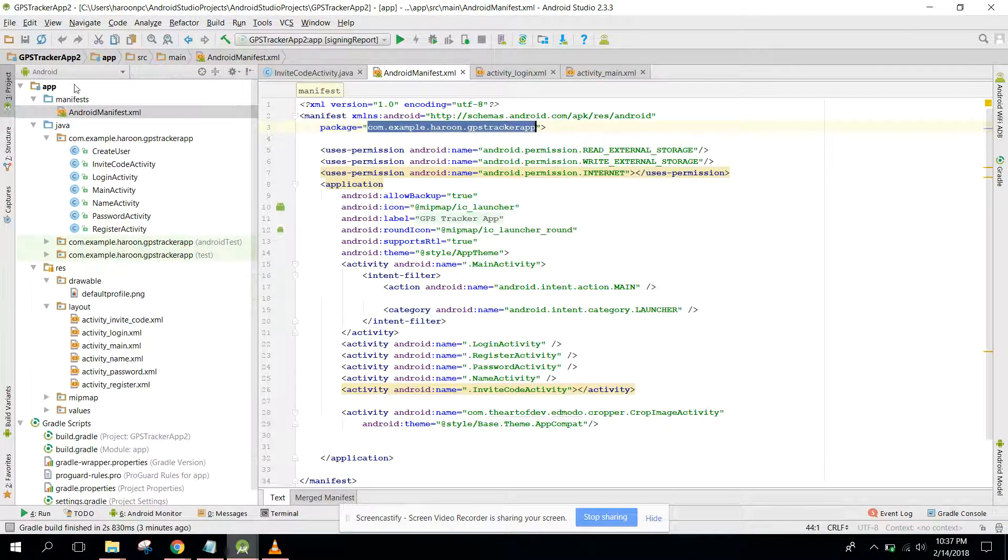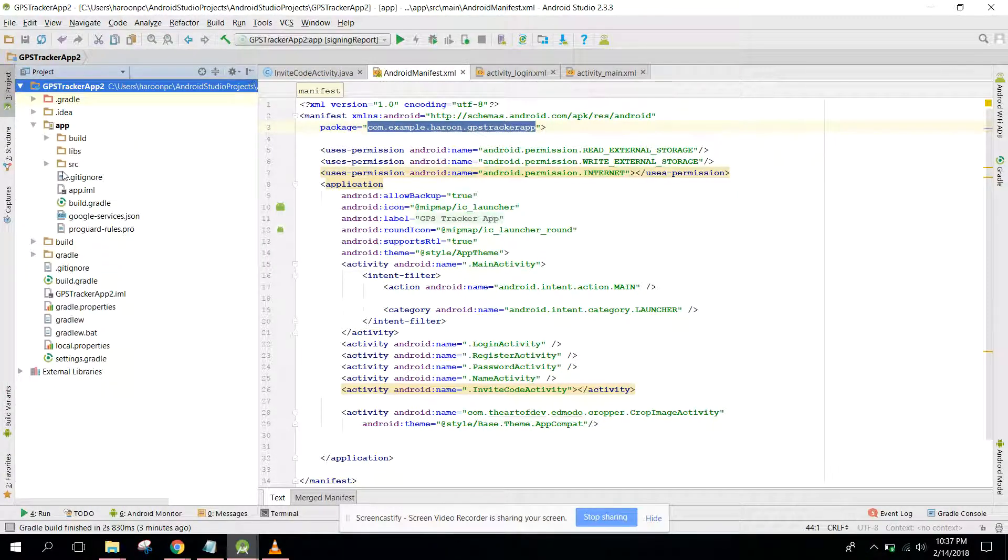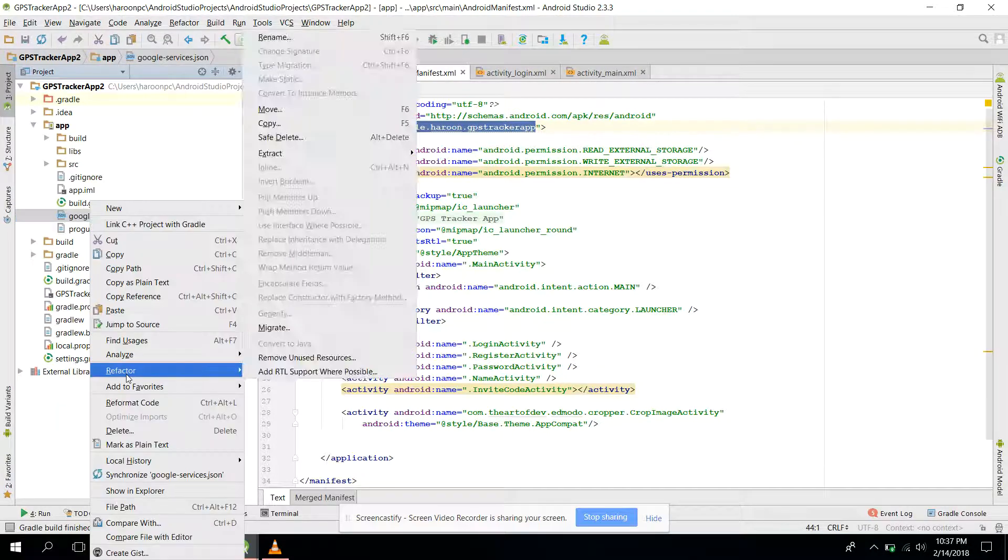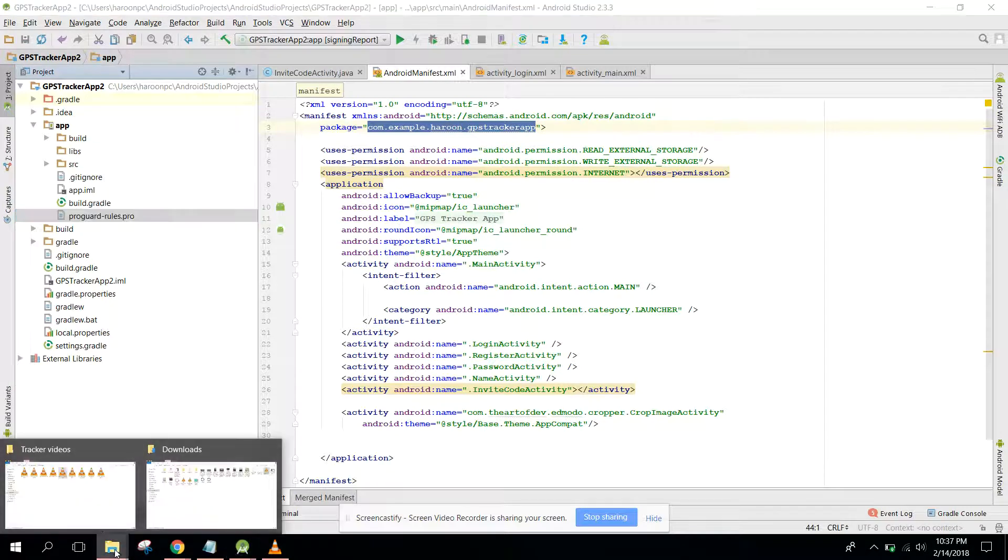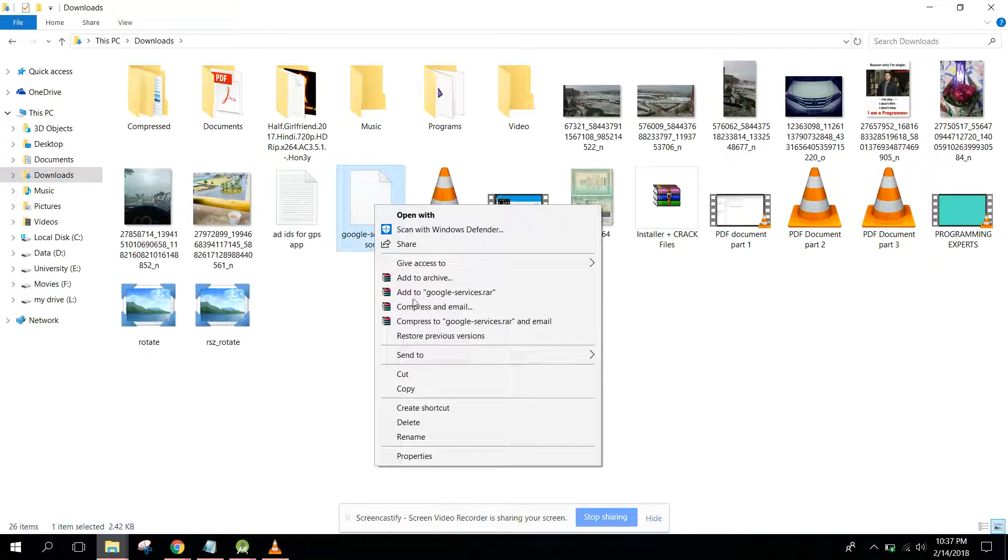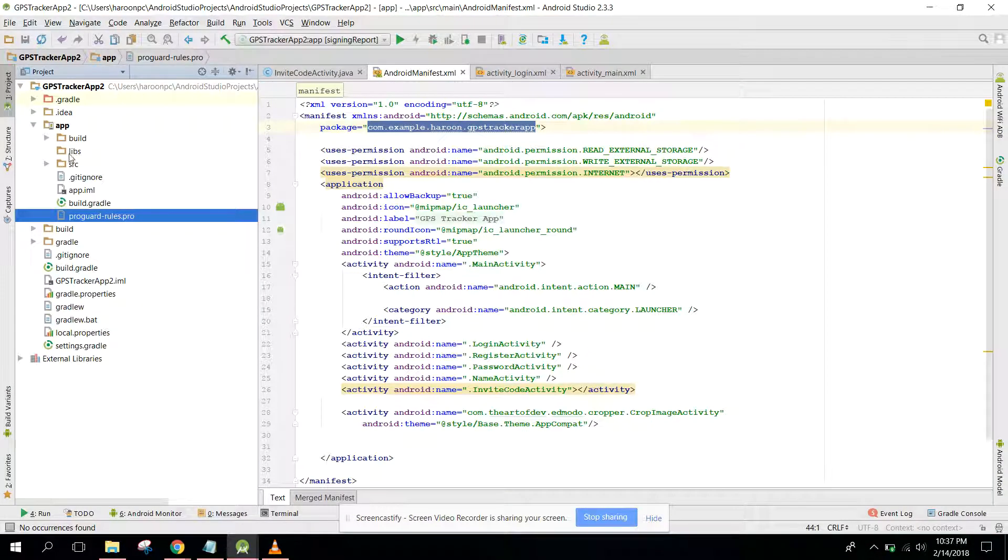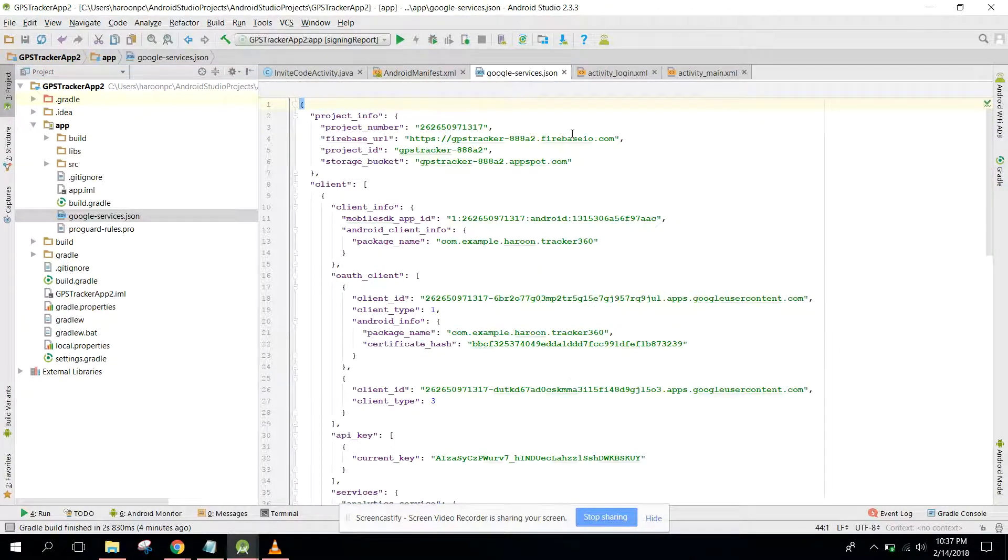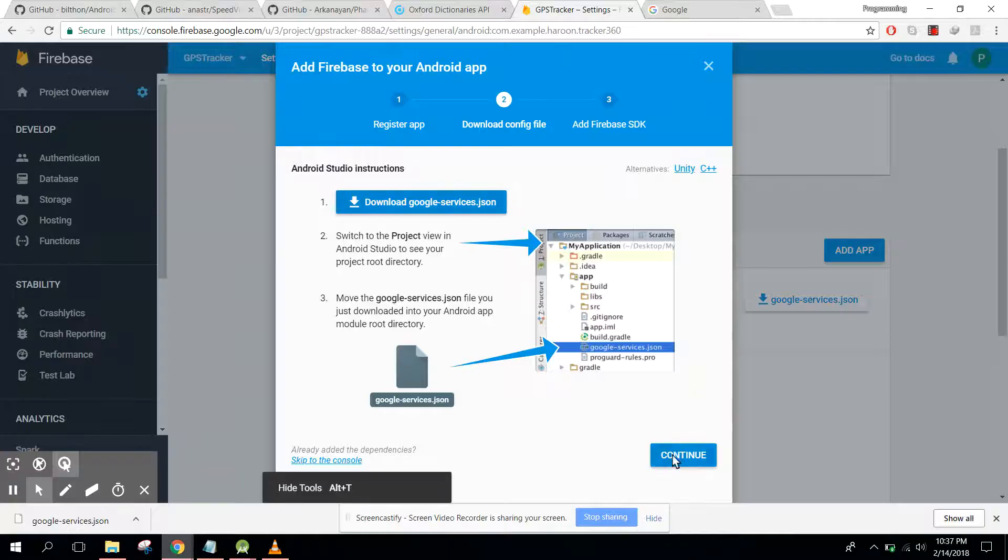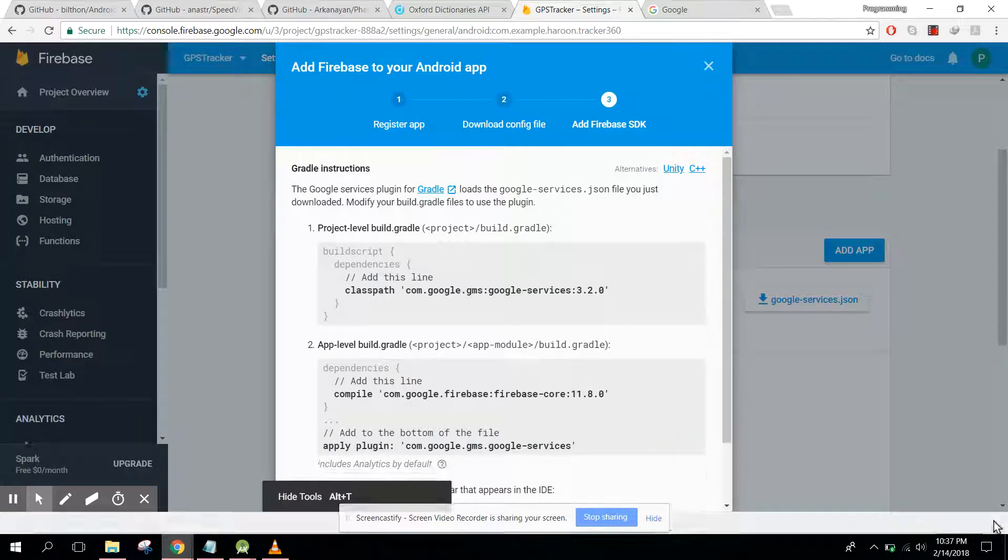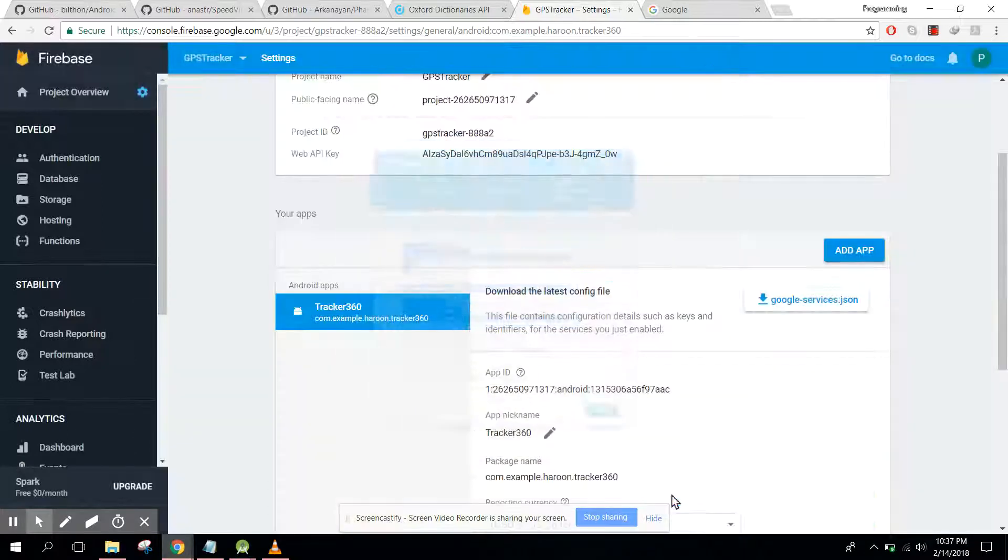First of all go to here and click on compact and go to project view app, and here we have this google-services.json. We have to delete it. Go to your downloads and I will just copy that and I will paste in app. Now let's click continue and click finish.